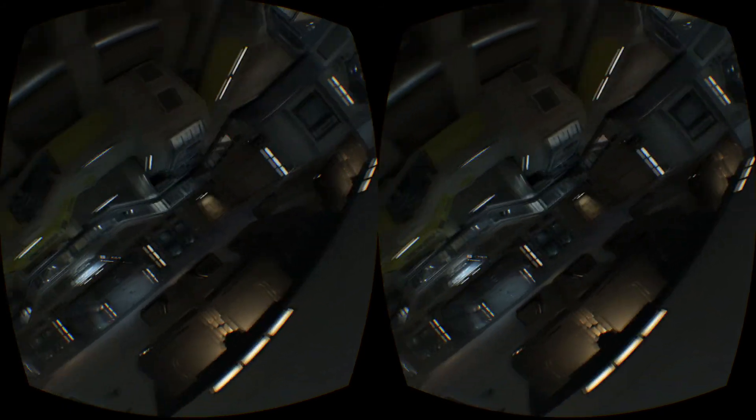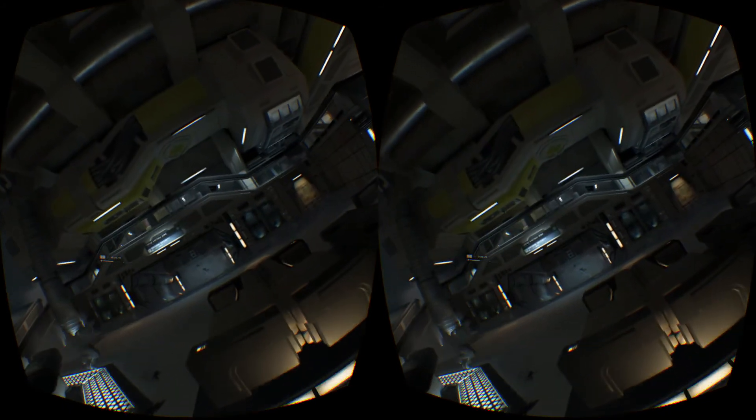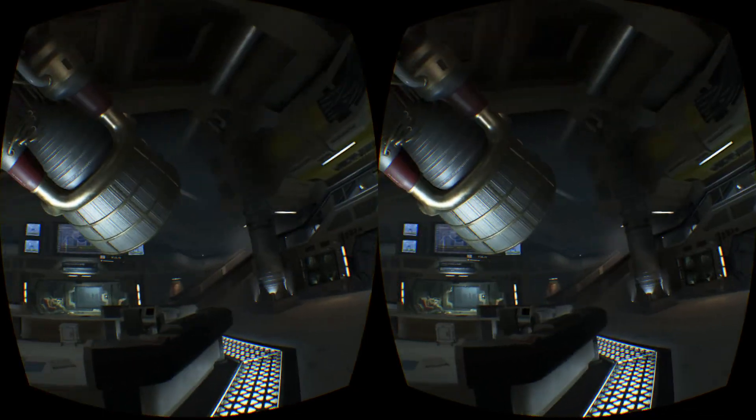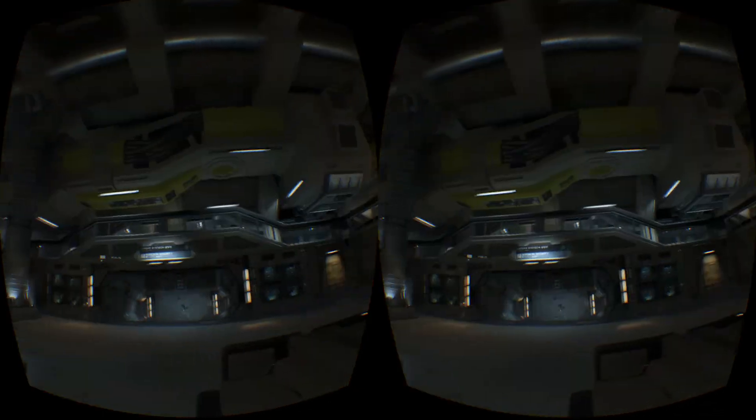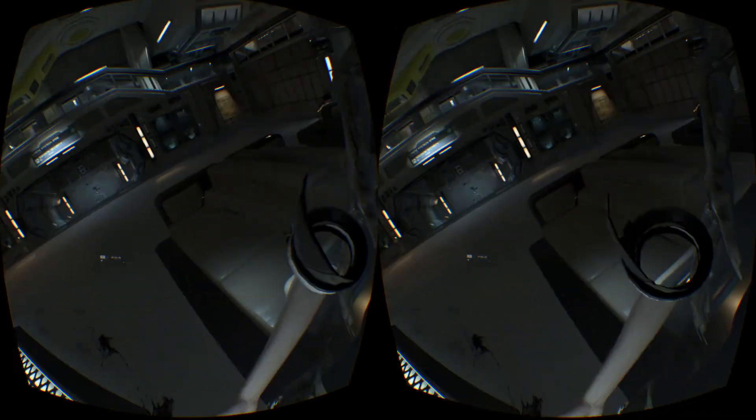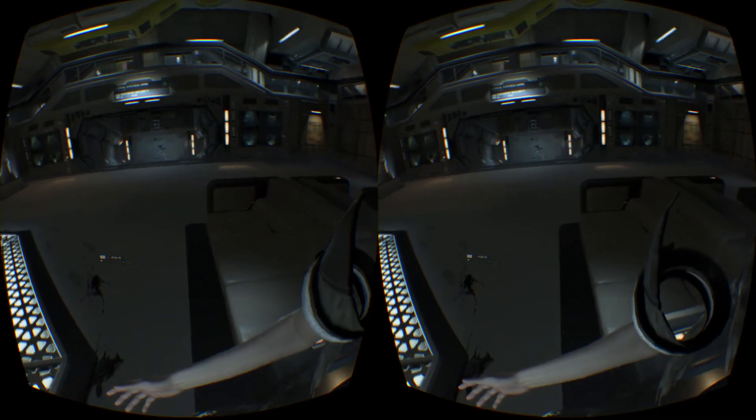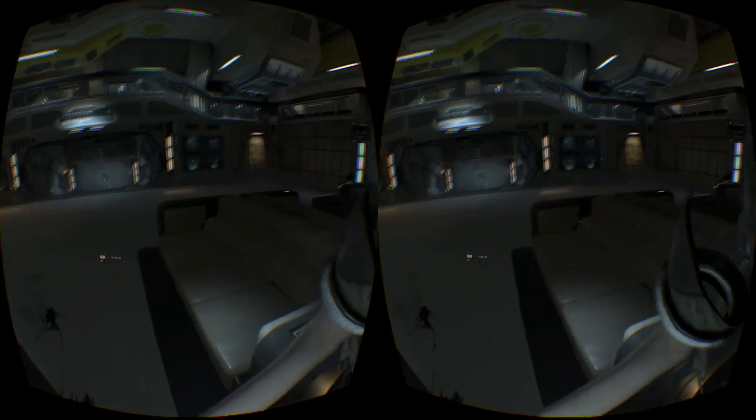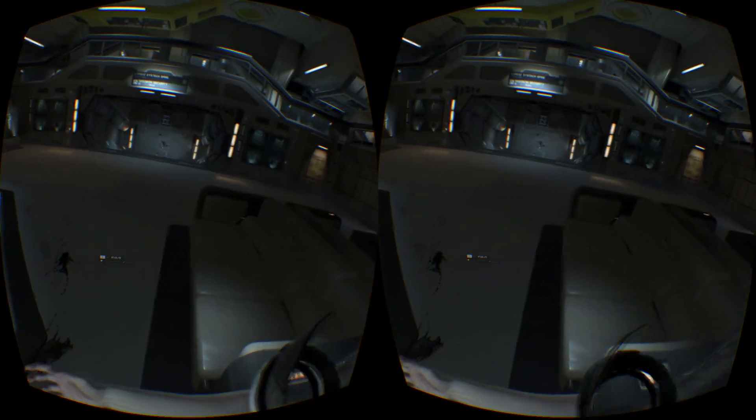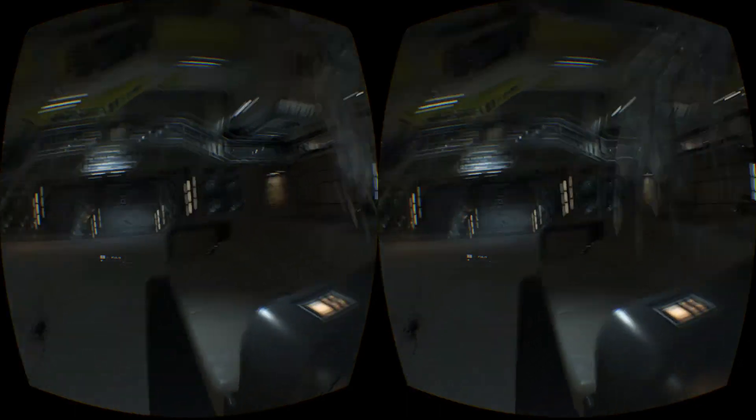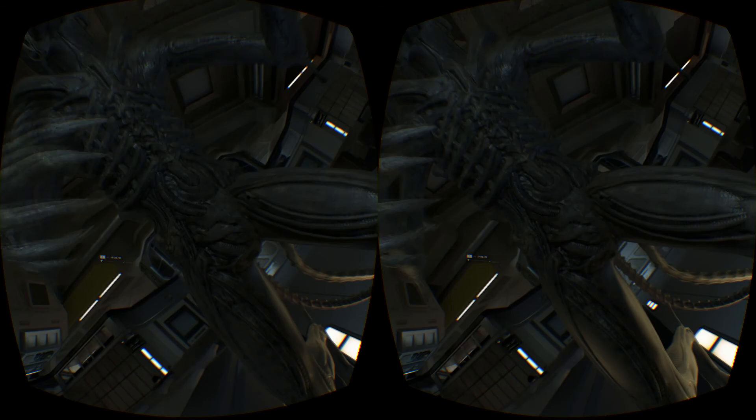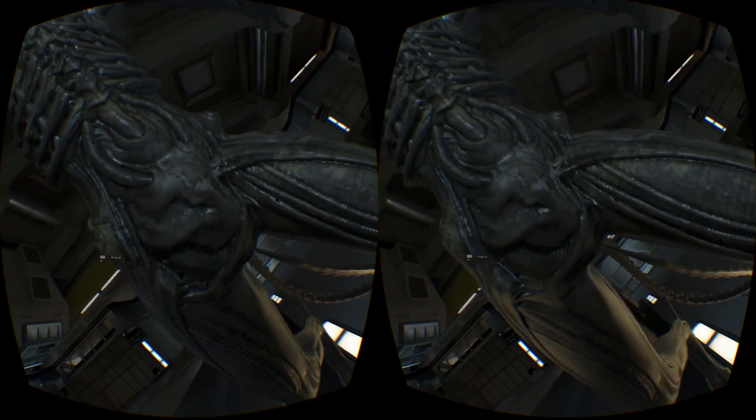But, basically, this will get you up and running depending on what platform you're using. Either it may be an Oculus platform, it may be the Rift platform. It doesn't really matter. The point is, there is a lot of stuff that you can do as far as getting this set up.